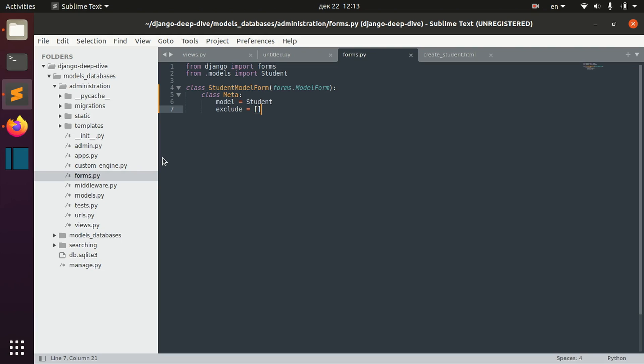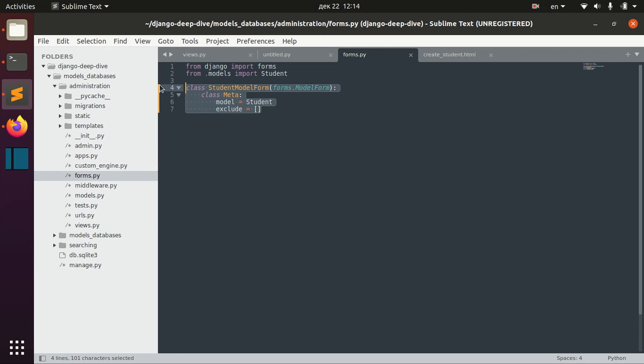This video is about form assets and more specifically the Media class. This is also the last video in the topic of forms, so we are finally done. Well, actually we will be done with this topic by the end of this video. So I have here my form which is related to the student model.